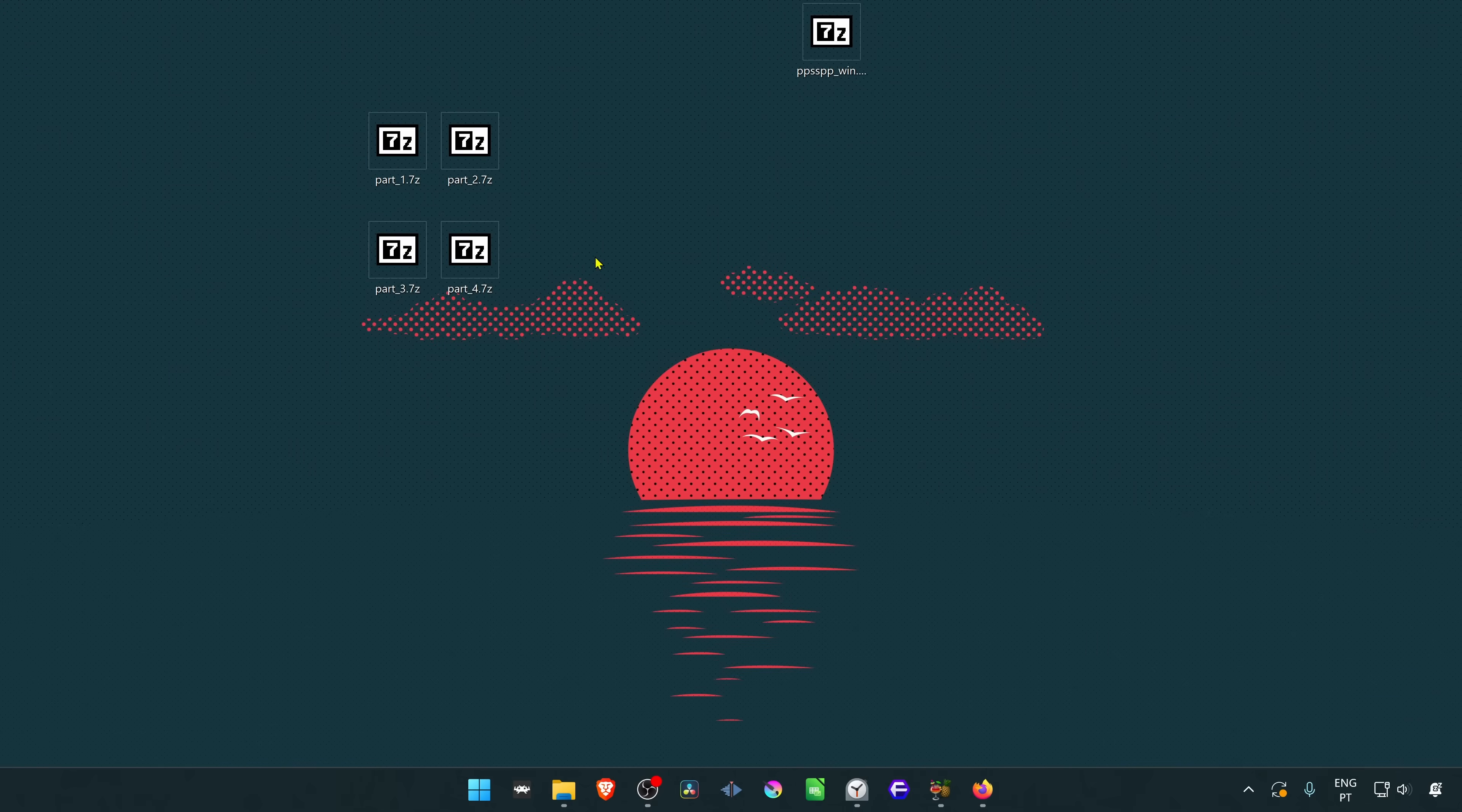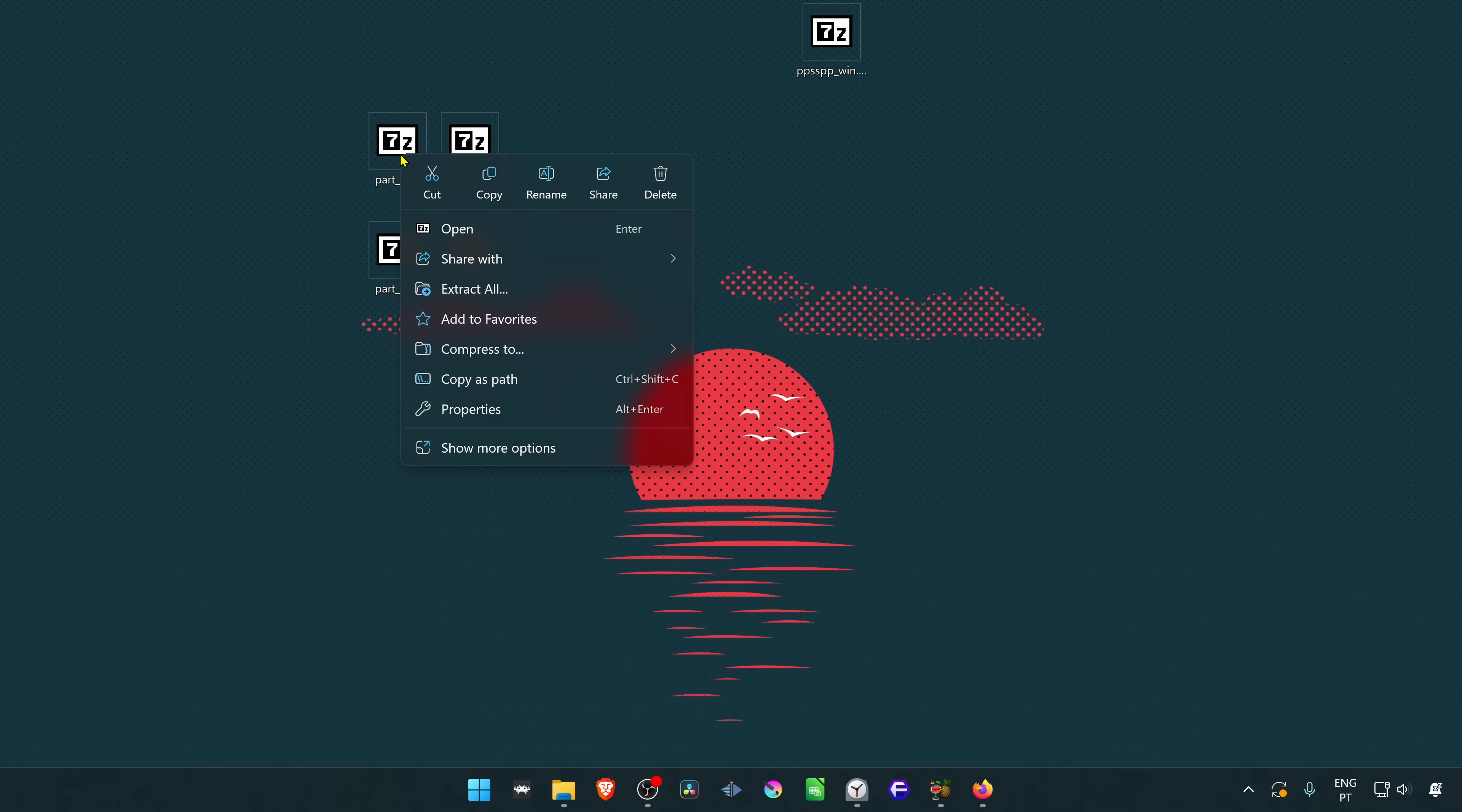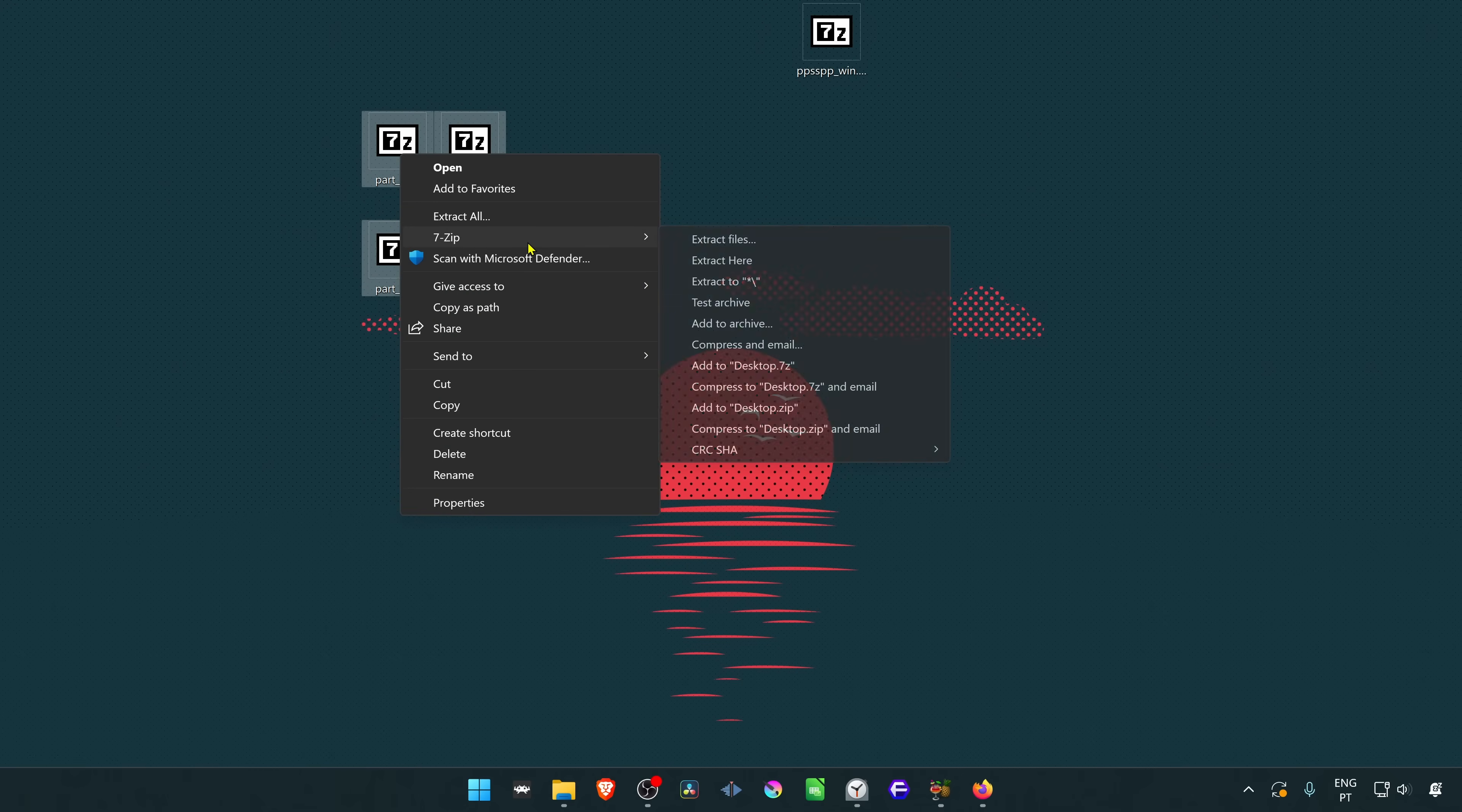Now to extract the files, you can select all of the parts, right-click on top of it, then go to show more options. If you're on Windows 11, go to 7-zip and then extract here.